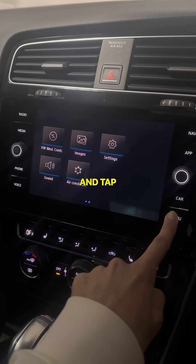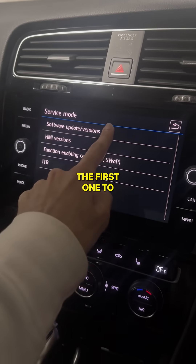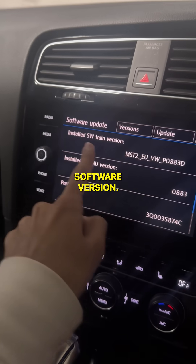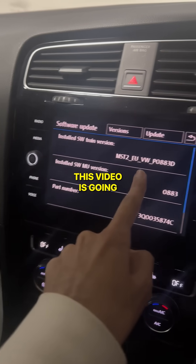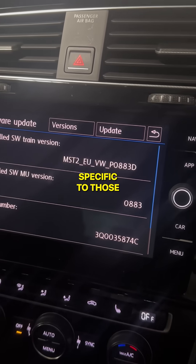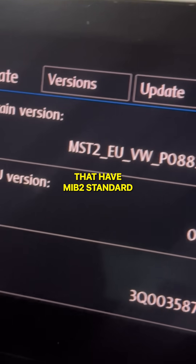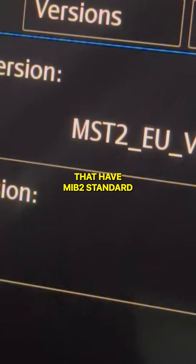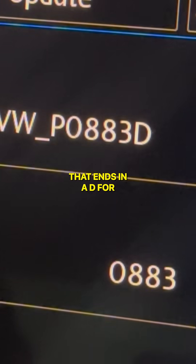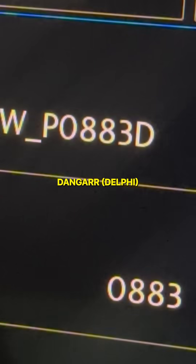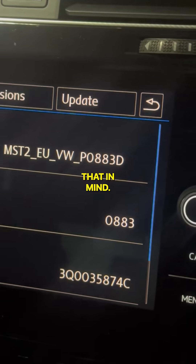Tap the first one to find my software version. This video is going to be specific to those that have MIB2 standard that ends in a D for Dunger, so keep that in mind.